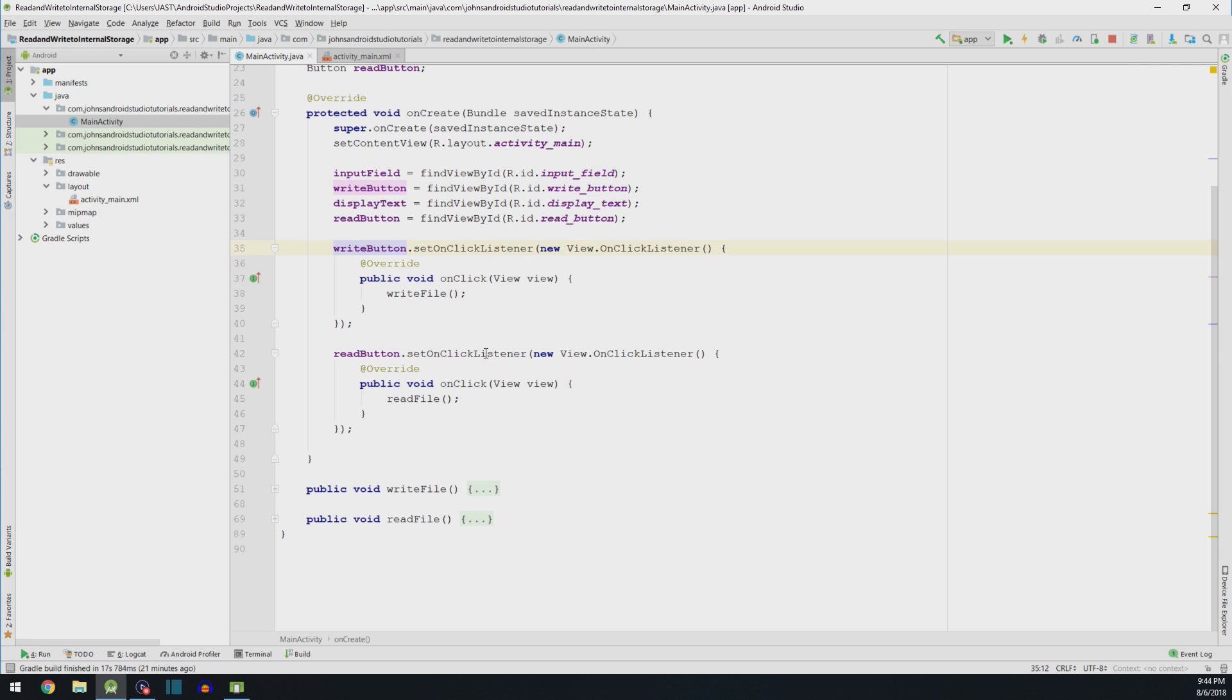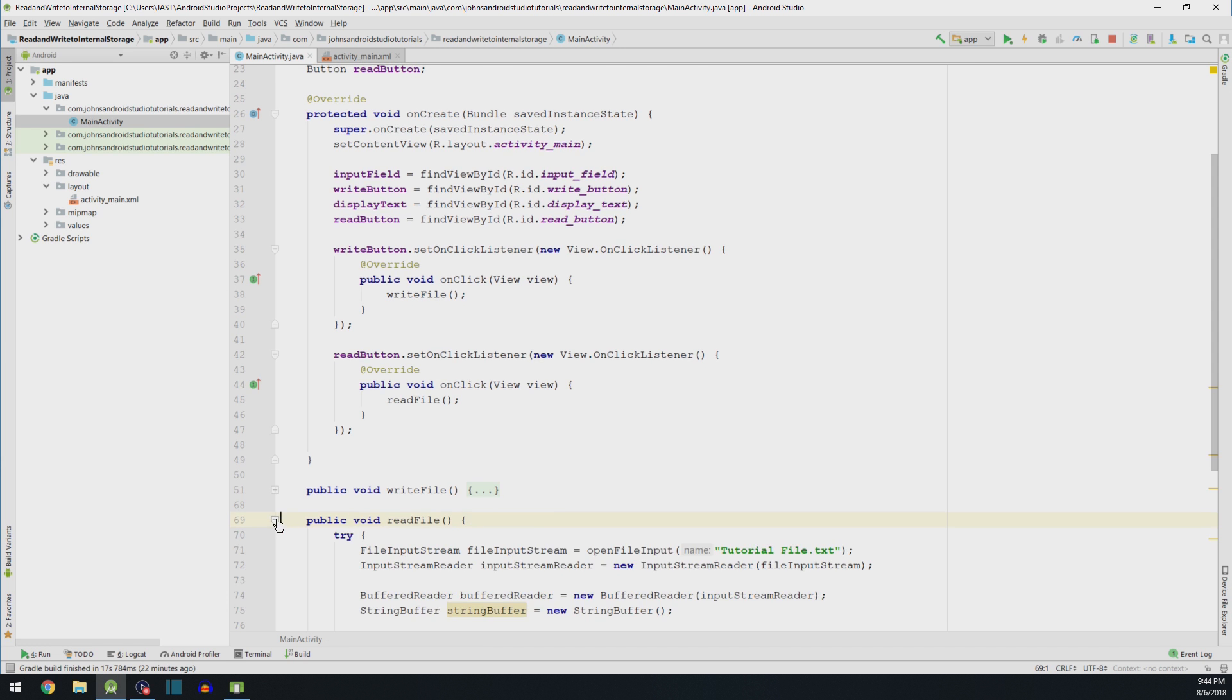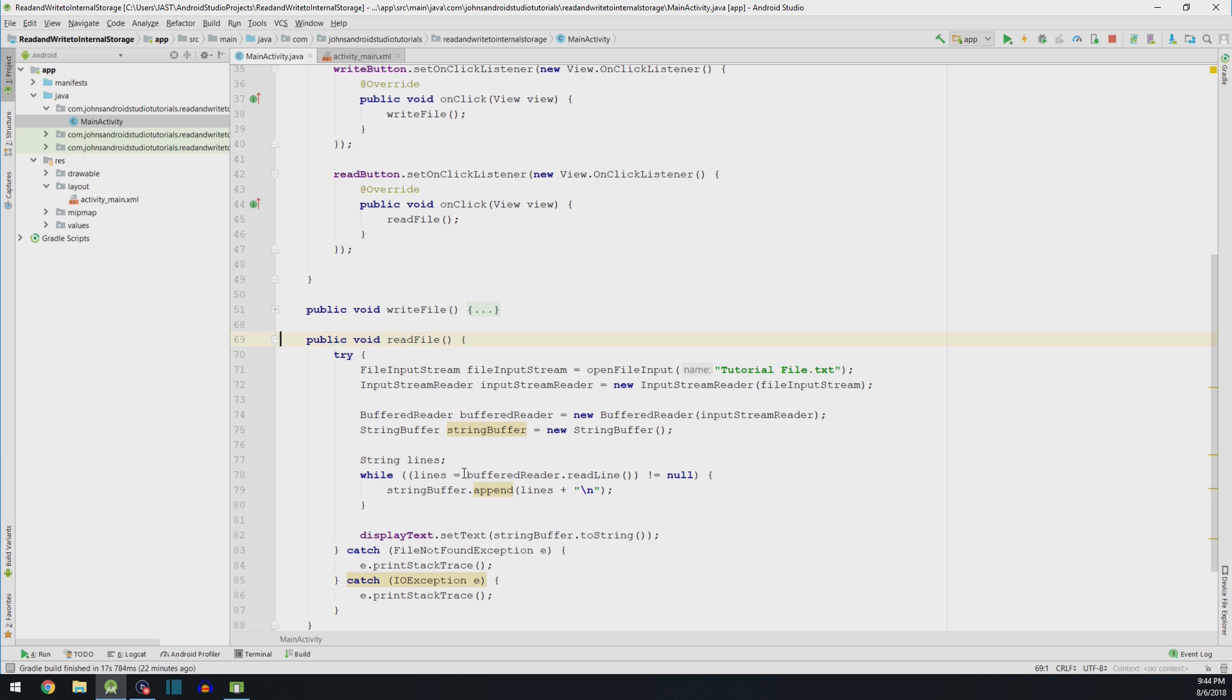So you can see in our OnClickListener, we read from the file, and we have this method called readfile. So let's open that one up and see what that one's about. This one's even more tricky, but I think we could handle it.